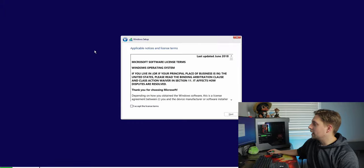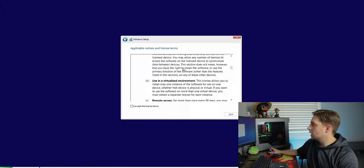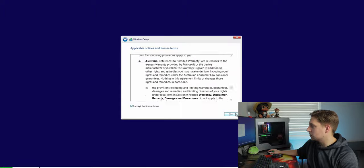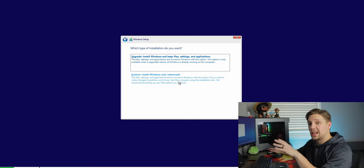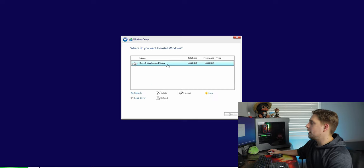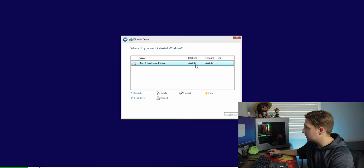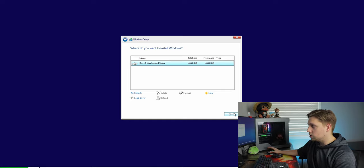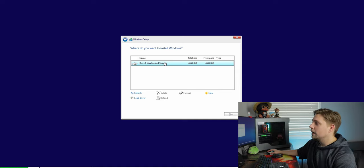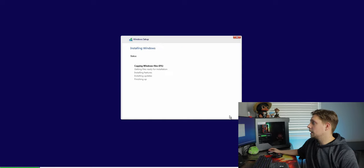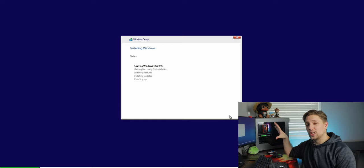Accept the license terms and hit Next. On the next screen hit 'Custom' — do not hit Upgrade. Your unallocated drive will appear here; you'll see something like Drive 0 unallocated space at 465.8 gigabytes. If you have multiple drives, select Drive 0 unallocated space. Just hit Next — don't hit New or anything else.